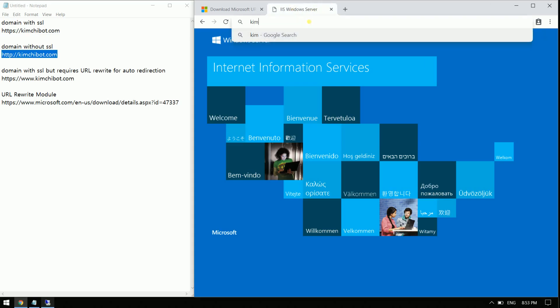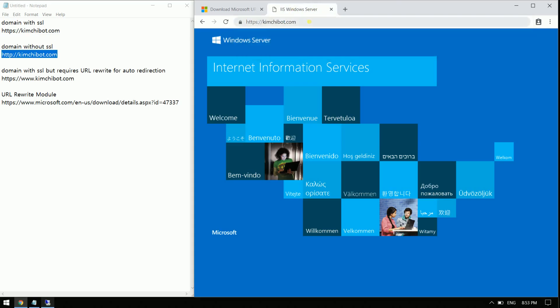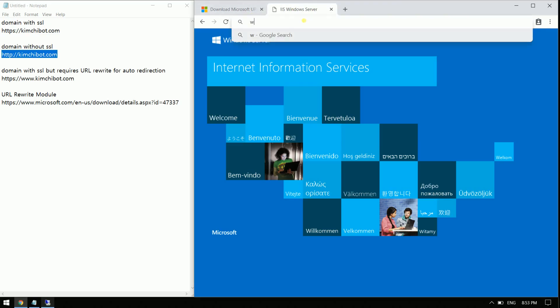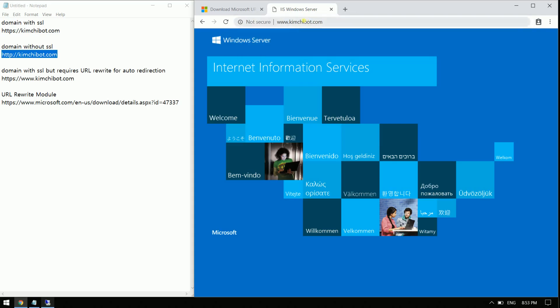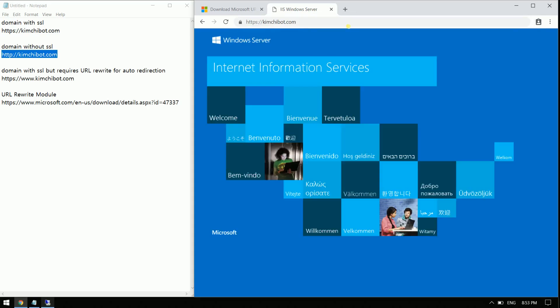And let's try another one. Like for example, if I type just kimchipot.com. There, we have it. And www.kimchipot.com. Okay, there, it's redirecting.